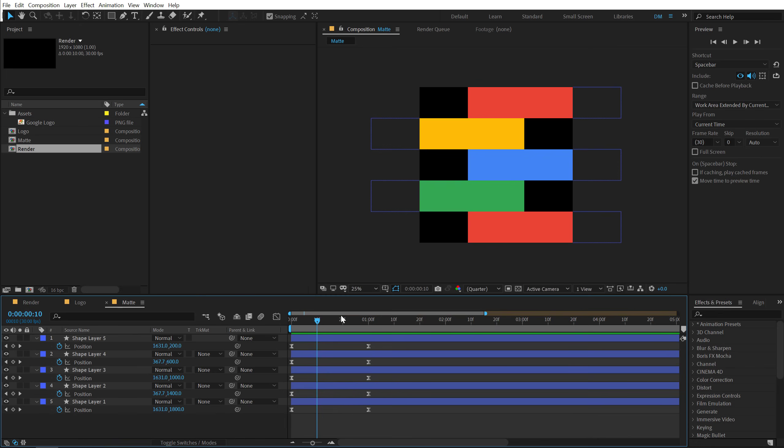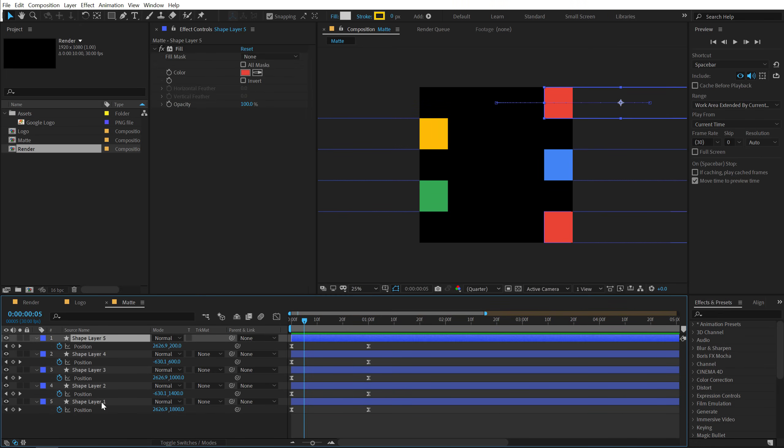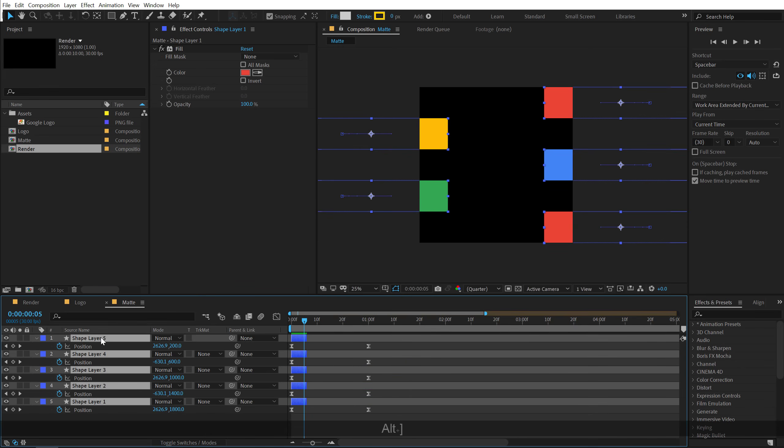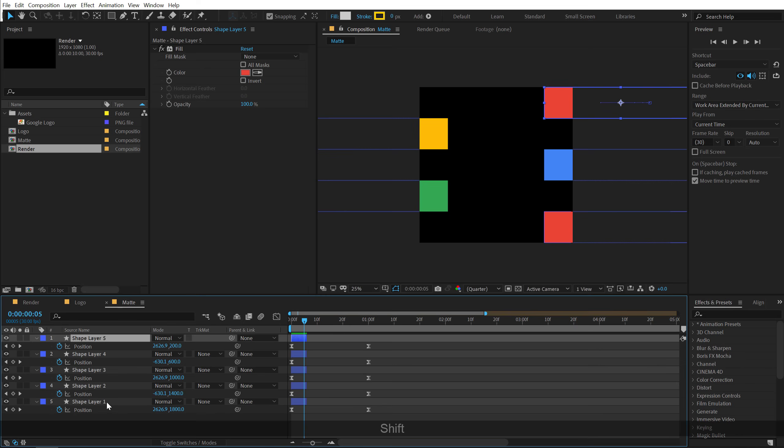Now let's go ahead and offset them by around, let's go with something like 5 frames. So I'm going to simply select all the layers holding Shift. Hold Alt and right square bracket to crop them up.